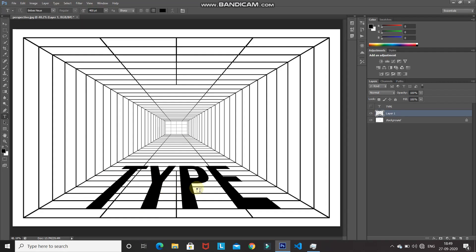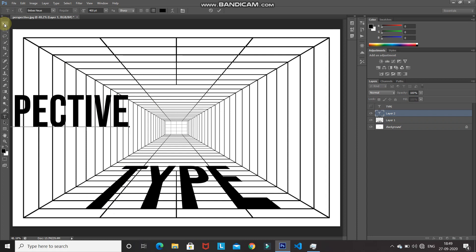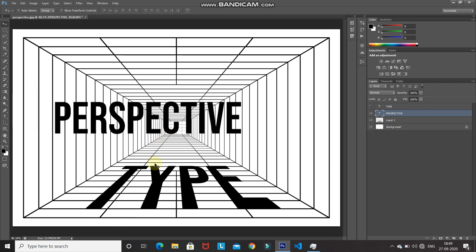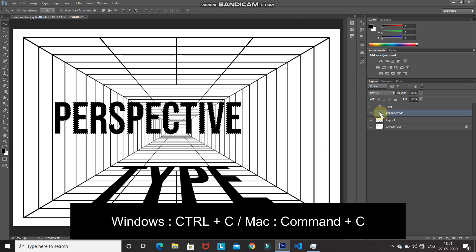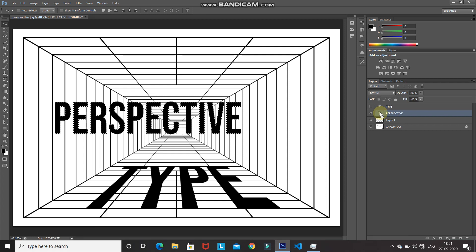Now we have placed the text according to the perspective of the bottom of the image. Let's do something similar and place text according to the perspective of the side of the image. Select the Horizontal Type tool again, click on the document, and type any text of your choice. Use the Move tool to position it properly, then follow the same steps as before — press Ctrl/Command and click the T icon to get the selection, then Ctrl/Command+C to copy, and hide the text layer.